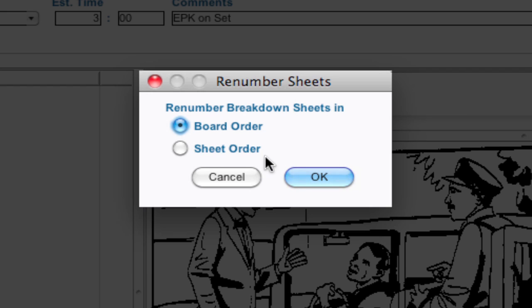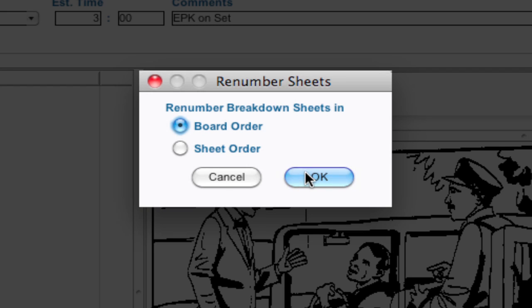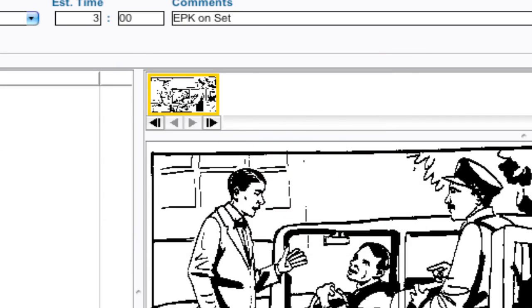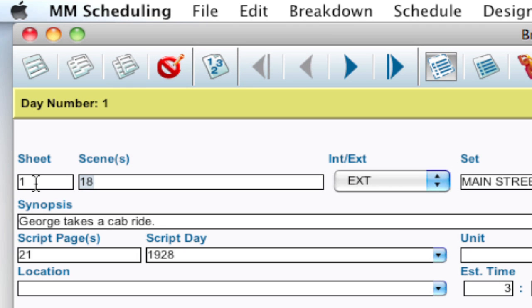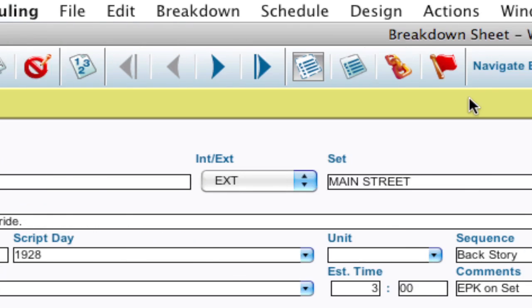And the sheet order is the order of the sheets as they were entered into the program. So as you create new sheets, that order that you create the sheets in, it'll number those according one, two, three, four, five. So I'm going to do it according to the board order, and so I'm going to click OK. And it went ahead and renumbered my sheets.